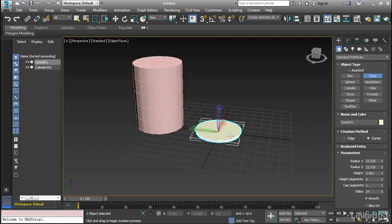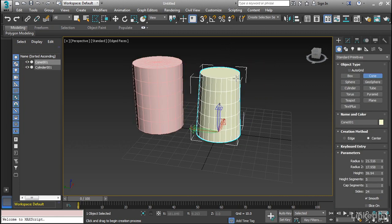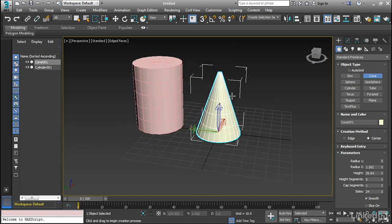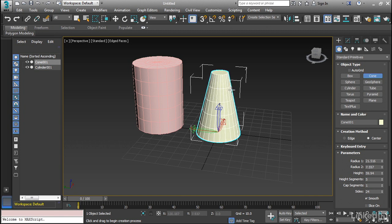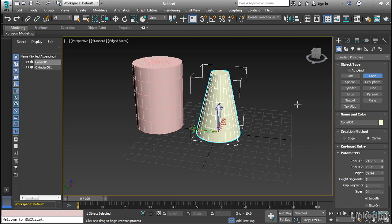The cone is very similar, except we can change the size of one of these. So if I bring it all the way down to nothing, it's a pure cone. Otherwise, it's an irregularly shaped cylinder.